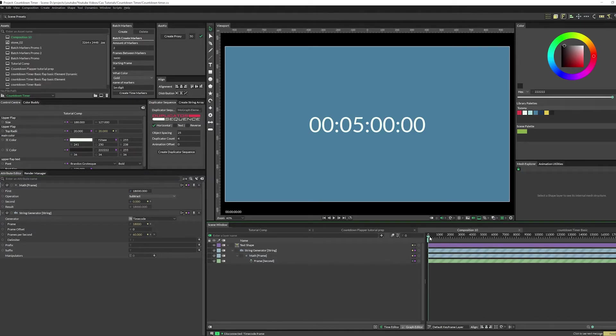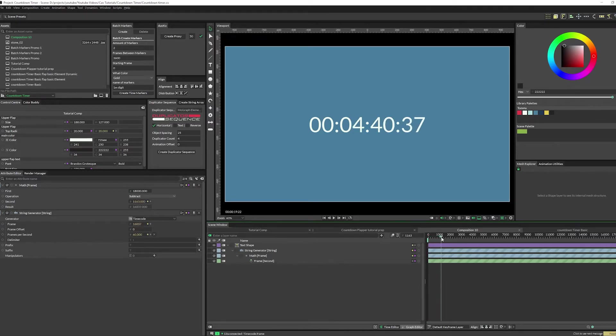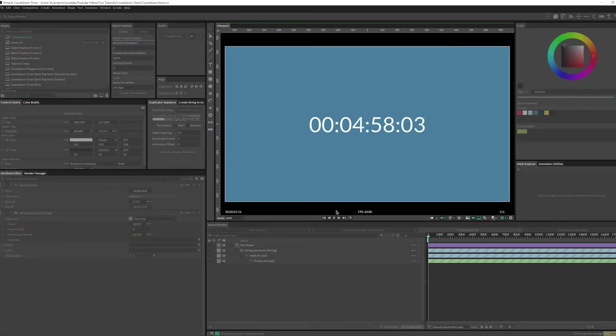And so that's just a real-time counting down timer based on the amount of frames in your comp.